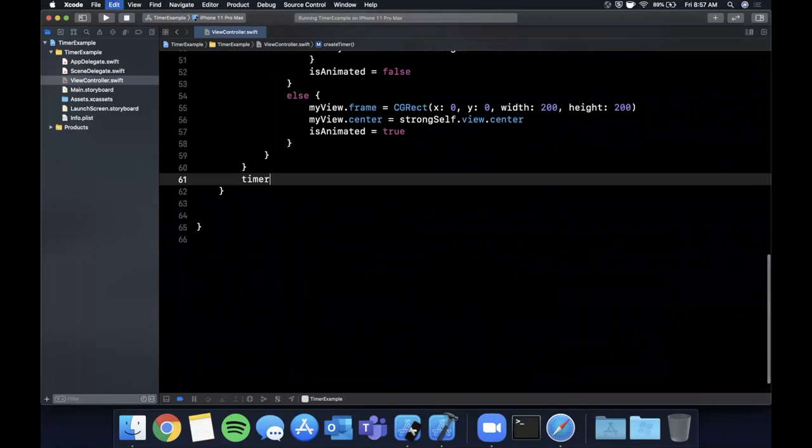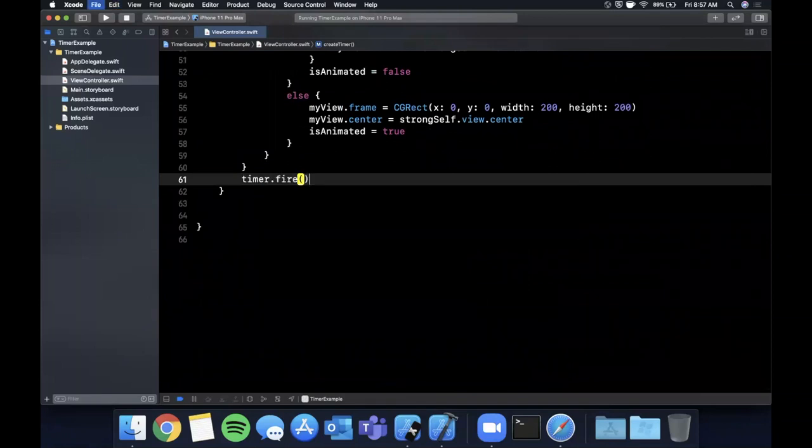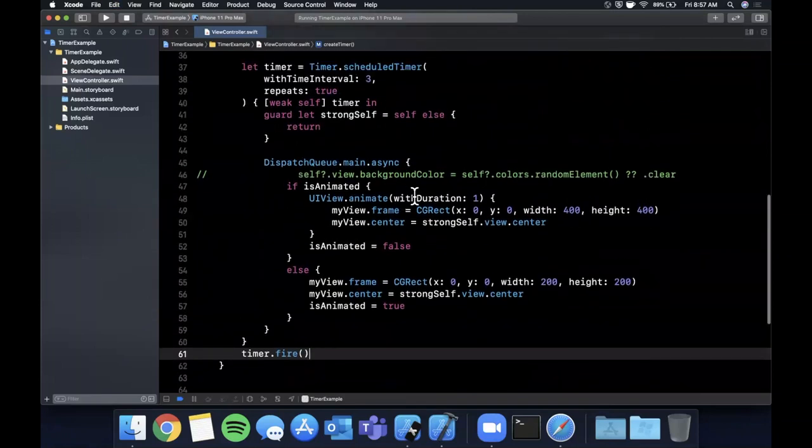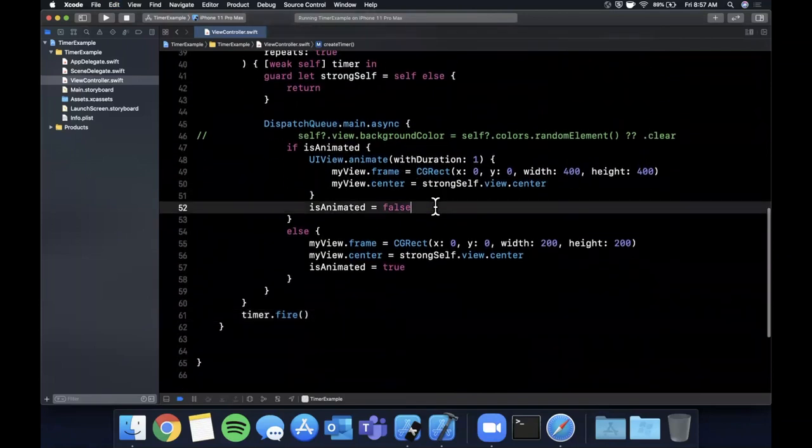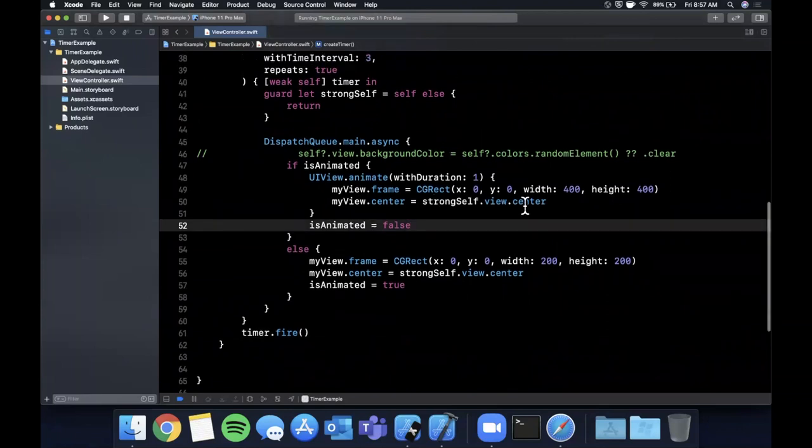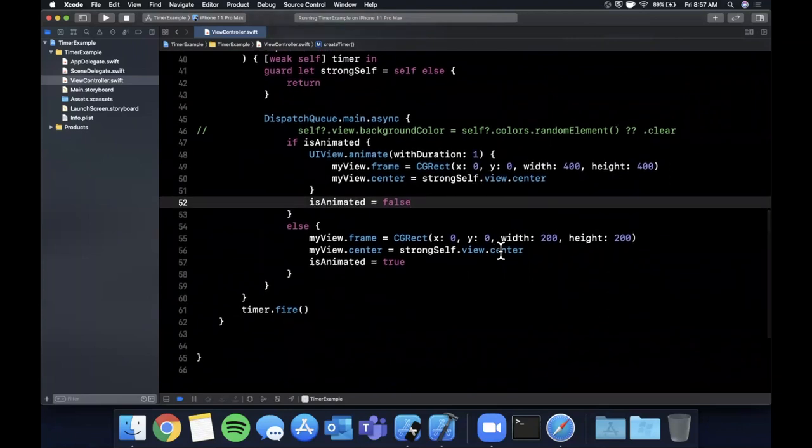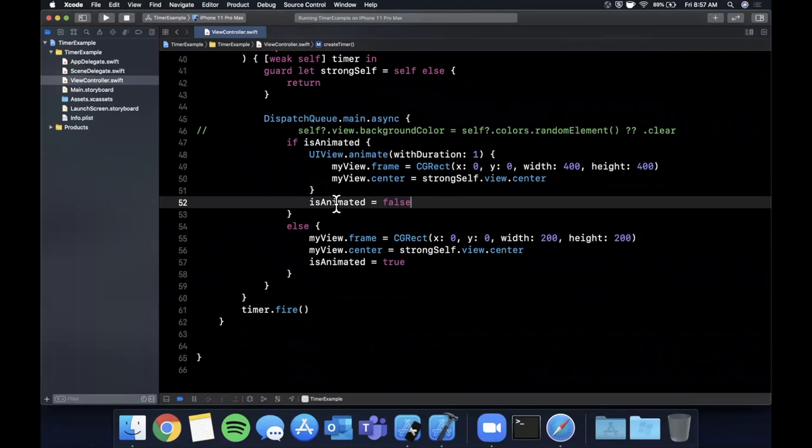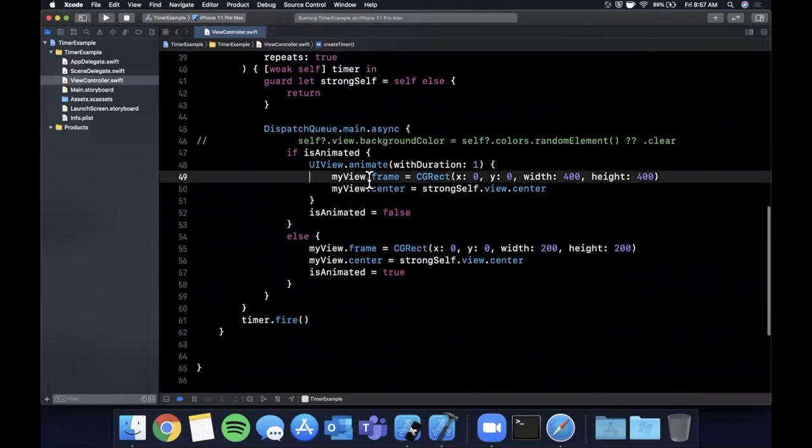And by default let me actually manually fire the timer just once and the way you actually do that is by saying timer.fire just like that. And let's see, so it's going to fire, it's going to take one second to animate and then it's going to fire again afterwards. And we should also wrap this in an animation block which looks like I forgot to do.